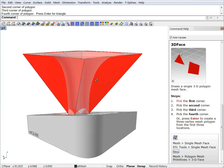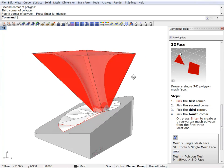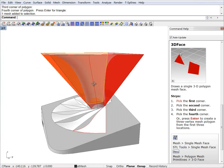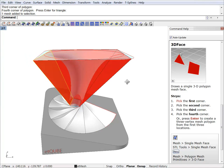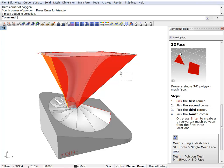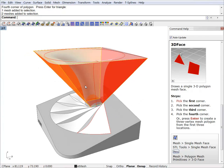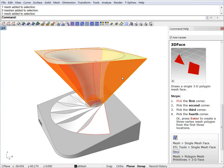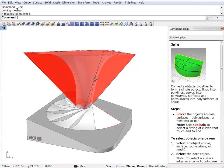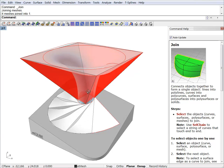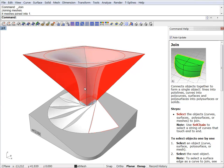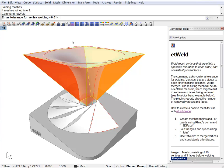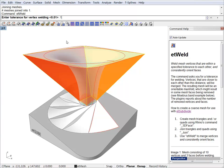Now we can join these quads together and a very important step is to weld your mesh and we will use ET weld for that. I will set a very generous tolerance here because I was really sloppy at picking those vertices at the bottom there.